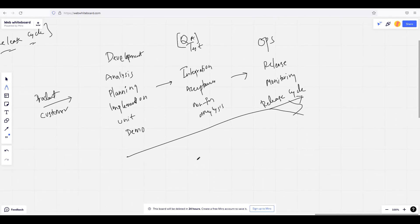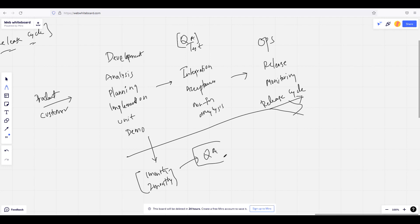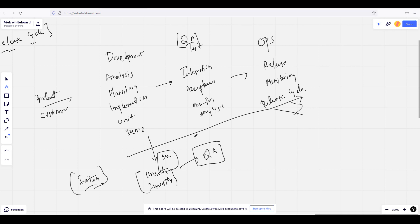The number of days totally depends. For example, development takes one to two months. Once they have done the development, they used to push it to QA. QA then does all the integration testing and acceptance testing.